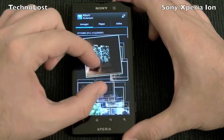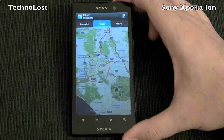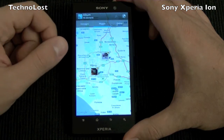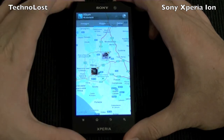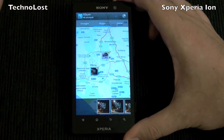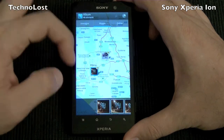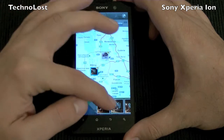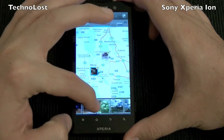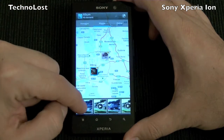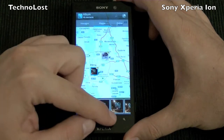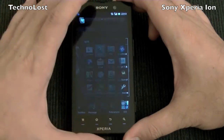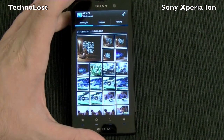We even have a map view of pictures, which is another feature that came from the iPhone. If I press here and select a group of pictures taken at a particular location, I get all those pictures shown for that location down at the bottom. Very nice. So that's the gallery app of the Sony Xperia ION.